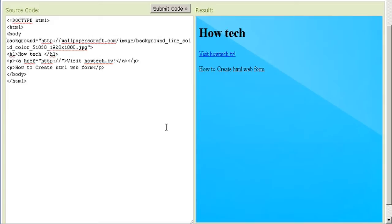For example, web forms can be used to enter shipping or credit card data to order a product, or can be used to retrieve data like searching on a search engine.